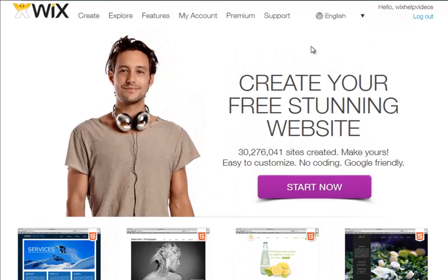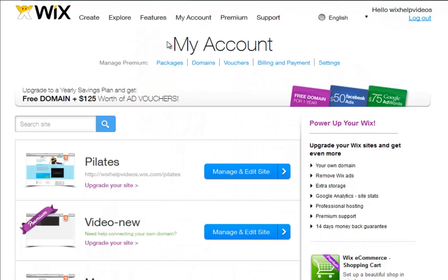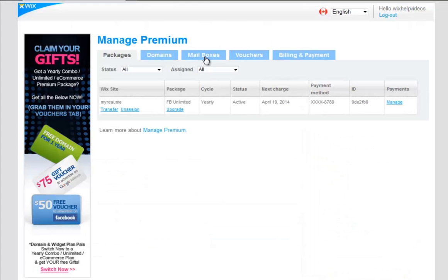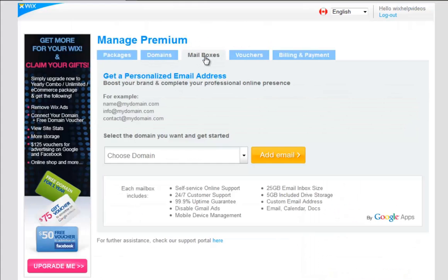Please log in and go to My Account. Next to Manage Premium, click Packages and click the Mailboxes tab.